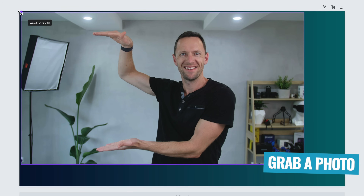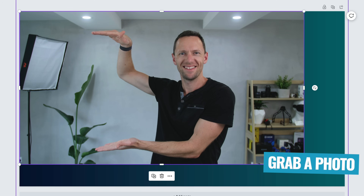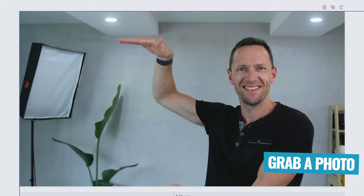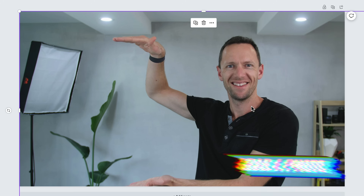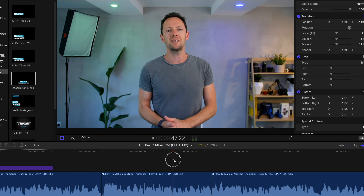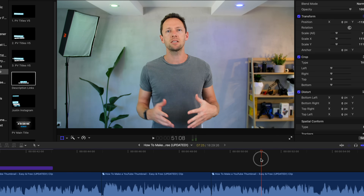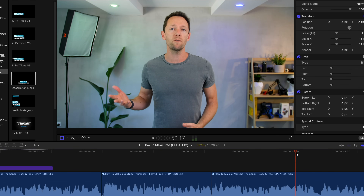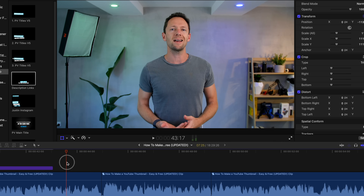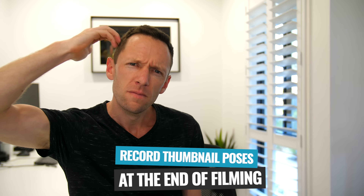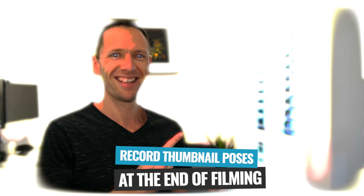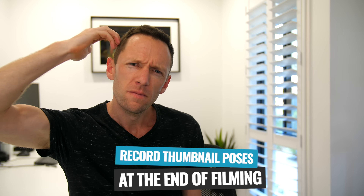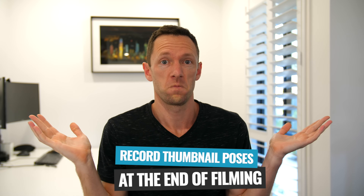The first thing you'll want to do is grab a photo or image of yourself if you want to be in the thumbnail. You want to be intentional about this — don't try to scrub through a video to find a freeze frame where you're not talking, half smiling, looking decent. It's so much easier to just leave your camera recording at the end of a video, smile, point, pull some silly faces, and use that as the basis of your thumbnail.